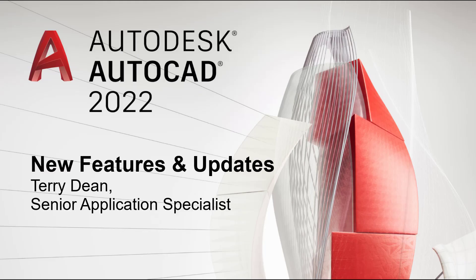Hello and welcome to Symmetry's AutoCAD 2022 new features video. My name is Terry Dean. I'm one of the application specialists here at Symmetry. I'll be informing you about some of the new features to be introduced within AutoCAD 2022.